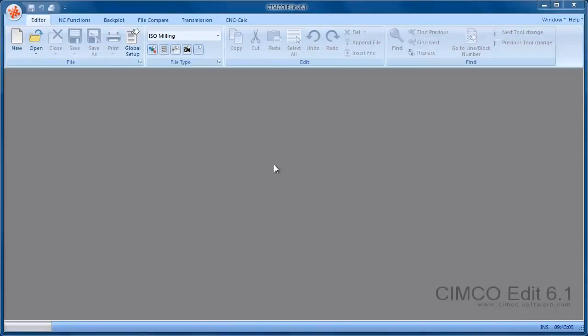When you first install the software and install the dealer demo key, you have the Professional version with the CNC calc option,